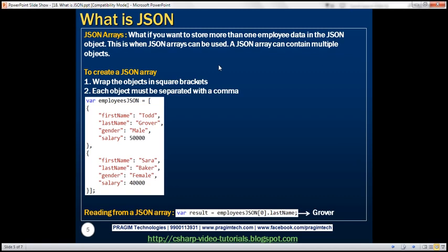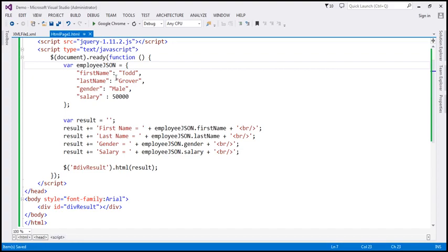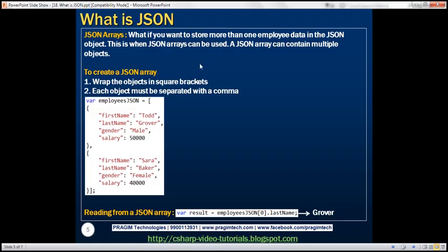Now, what if you want to store more than one employee in the JSON object? Currently this JSON object only stores one employee. If we want to store multiple employee data — for example, also storing Sarah's details — that's when we use JSON arrays. A JSON array can contain multiple objects, and to create one, you use a pair of square brackets.